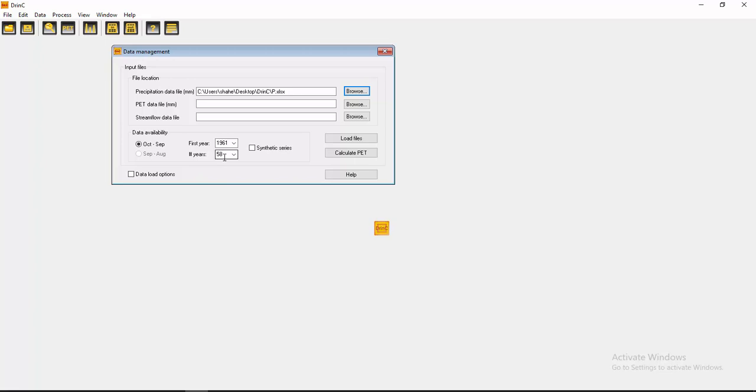I have already typed here 1961 to 58. If your data starts from 1980, so you have to type here 1980. And till how many years, then you can write here years 30, 20, 25 like that. Okay and now you have to calculate.